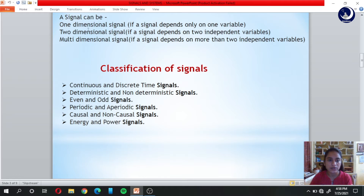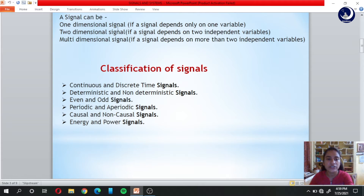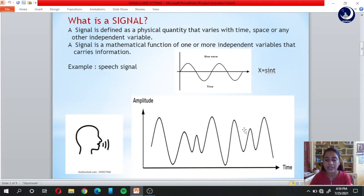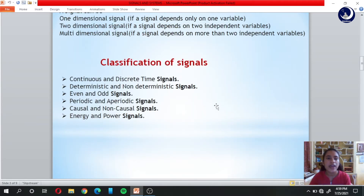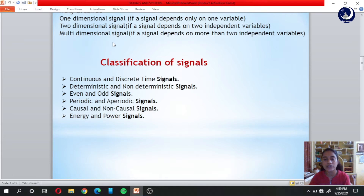A signal can be a one-dimensional signal, a two-dimensional signal, or a multi-dimensional signal. If a signal depends only on one variable, it is known as a one-dimensional signal — as seen in the previous example, since time is the only independent variable. Similarly, a two-dimensional signal depends on two independent variables, and a multi-dimensional signal depends on more than two independent variables.